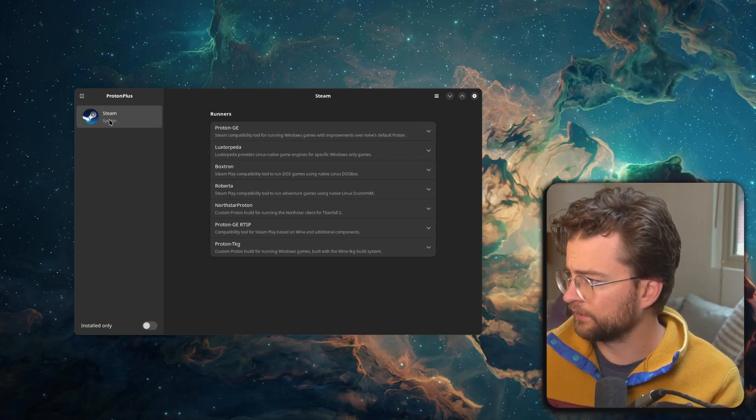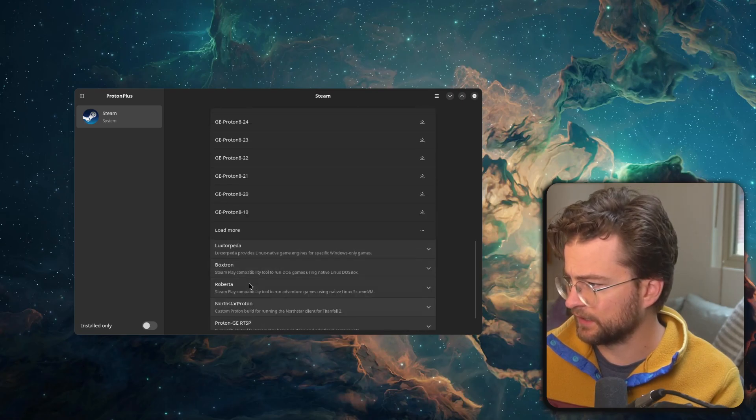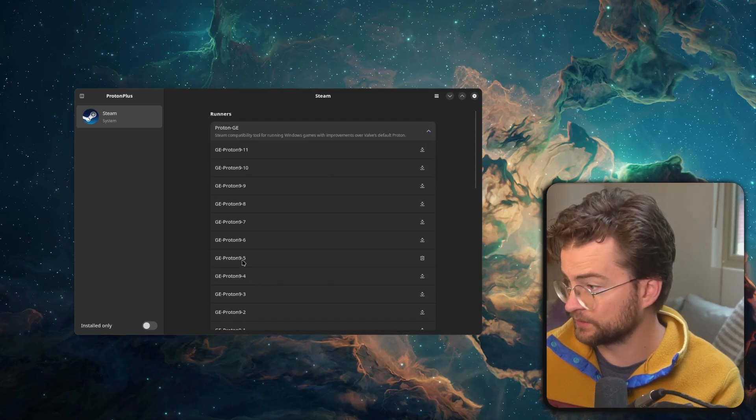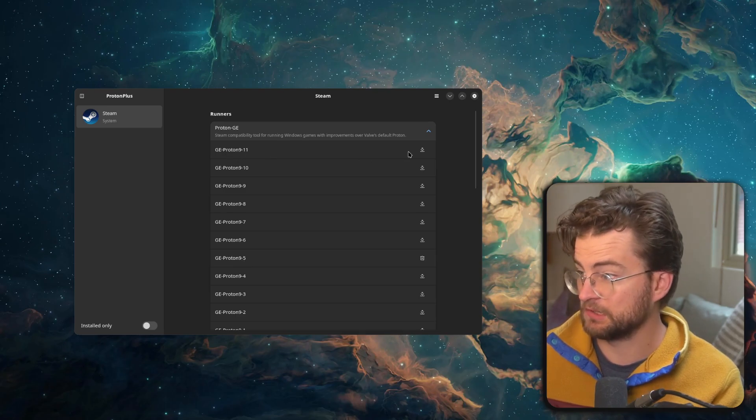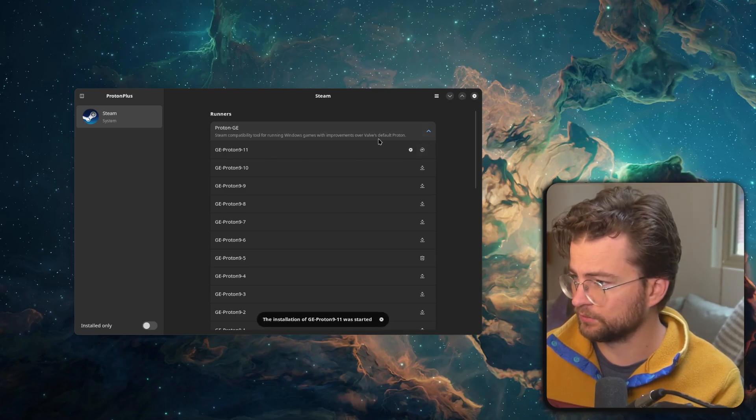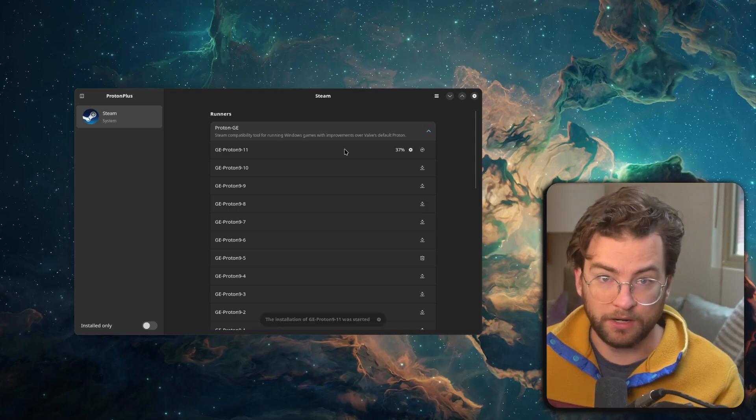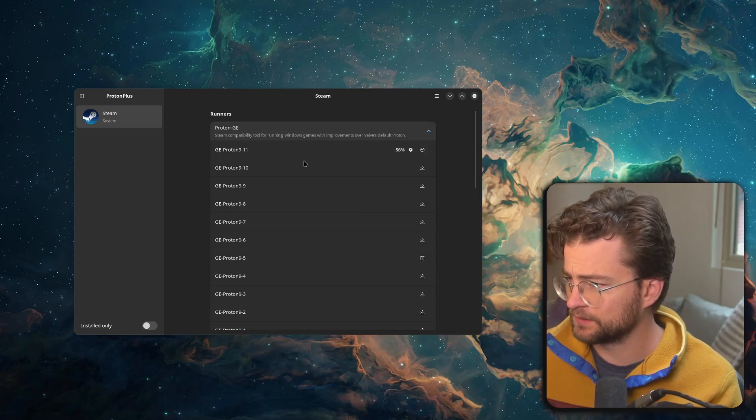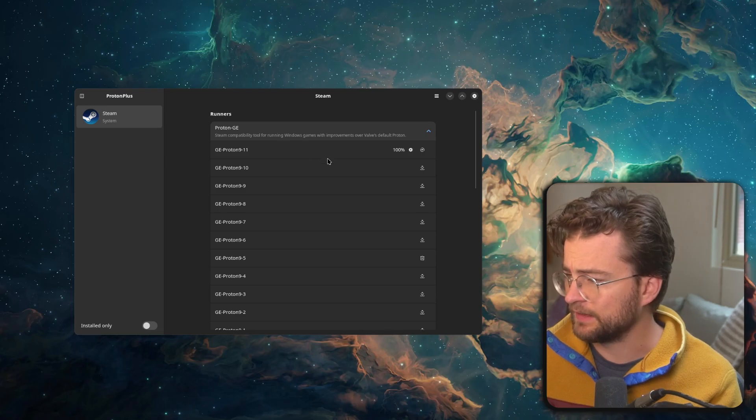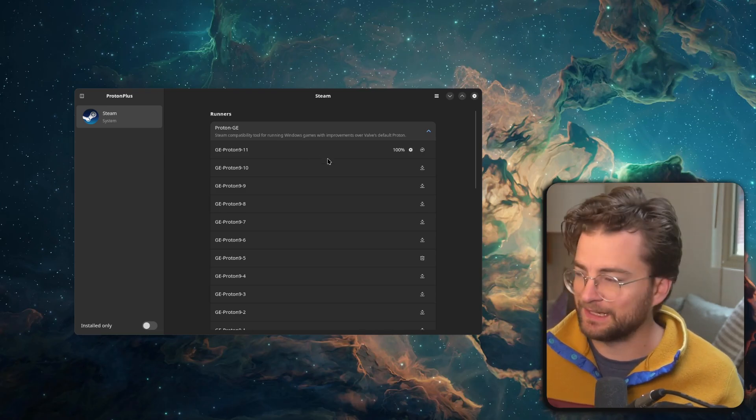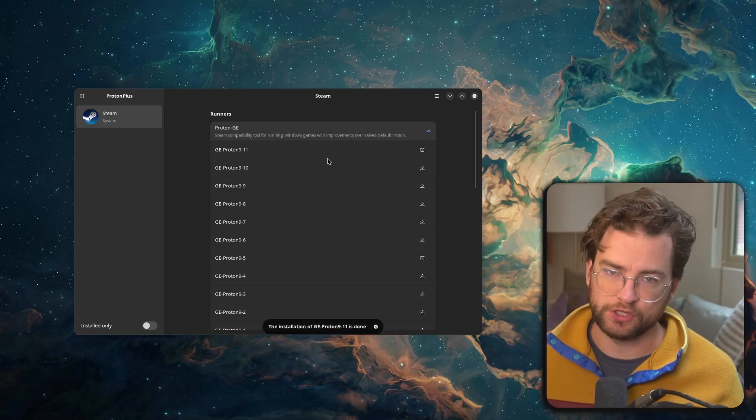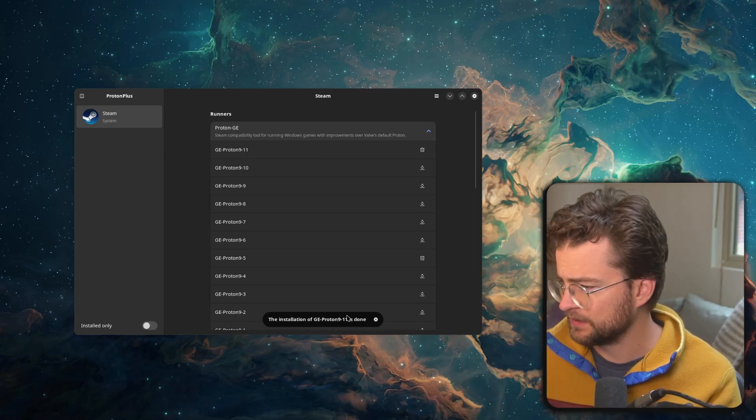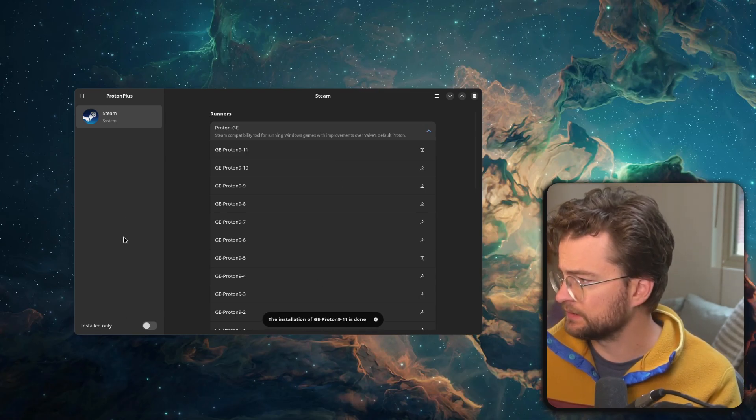What I was getting at with this Proton Plus little application is you can actually install very easily Proton GE from here. So with Steam, we can install Proton GE. I'm on Proton 9.5. There's a 9.11. So what I can do is just do a little install right here. I didn't even know I was behind on the Proton version, but it's going to do an install. And then I can go into the Steam settings and actually enable Proton GE for that. The installation of Proton GE is done.